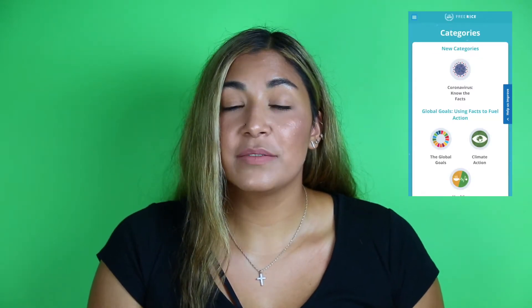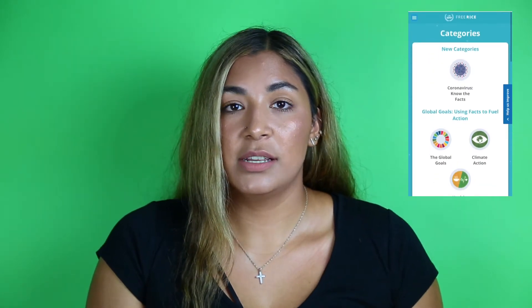FreeRice has different categories including humanities, geography, science, and English. An example of how the game works: if you pick English, they might ask you what 'ordinary' means and give you different choices. Anybody can play the game, but it's more geared toward a younger audience so they can learn basic science or English concepts.